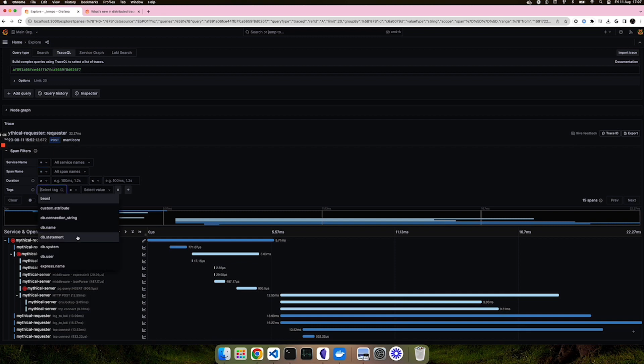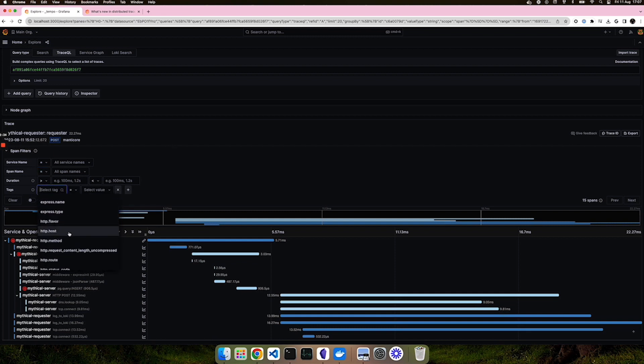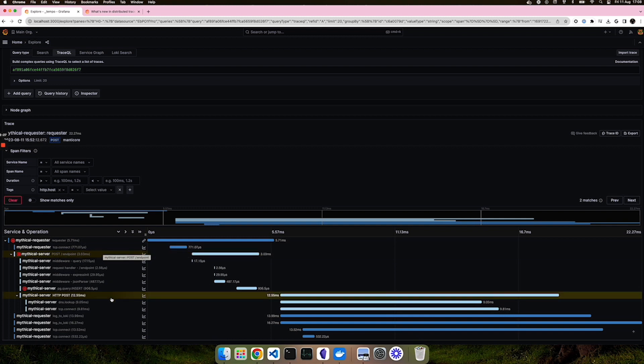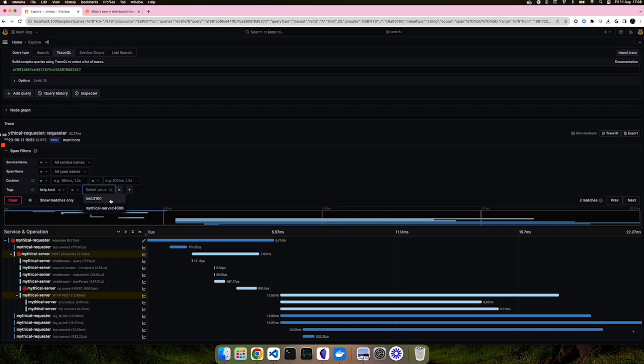Or if you want to search for a particular tag, such as the host, we can see that two of our spans have the host tag. Do we want to search for a particular host tag value? We can also do that and break it down even further, making it easier for you to find the traces that you are most interested in.